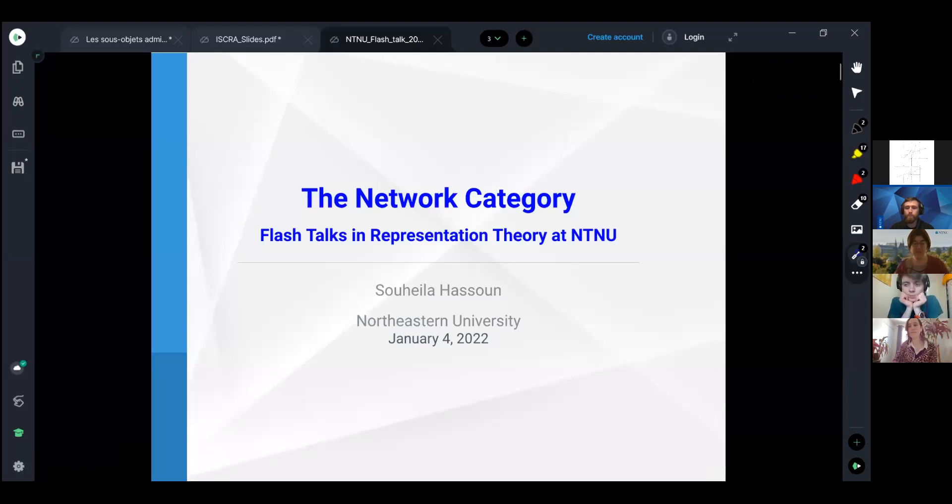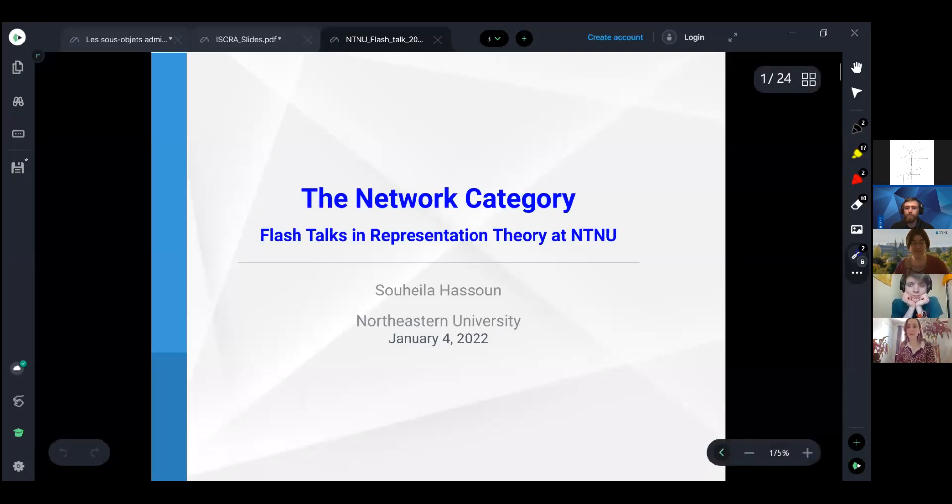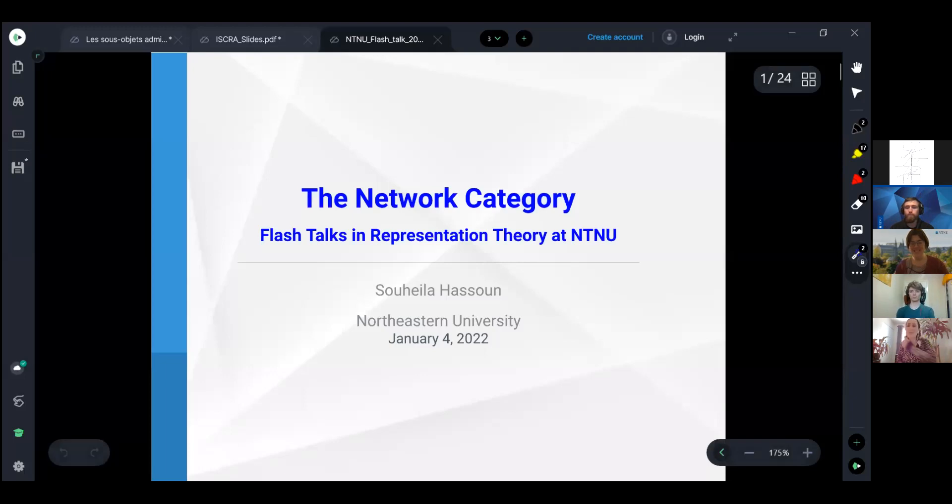I would like first to start by thanking the organizer for giving me the opportunity to speak in this wonderful event. I'm very excited for my first 10-minute talk.